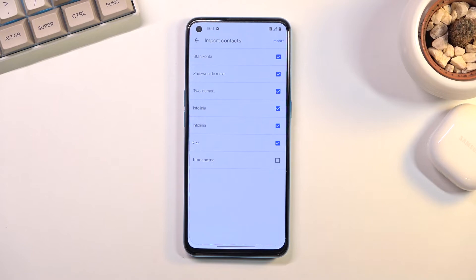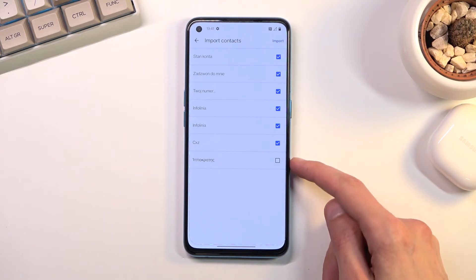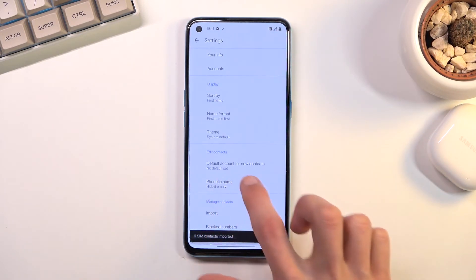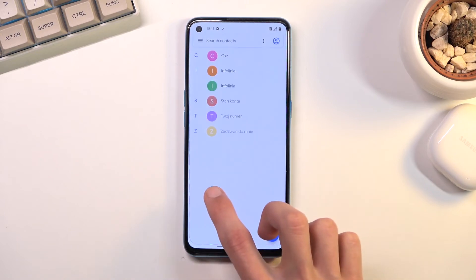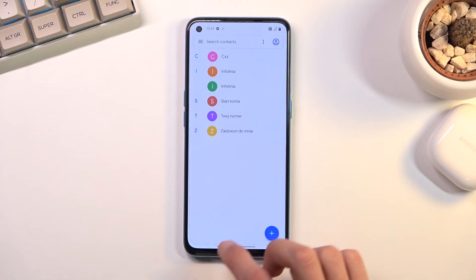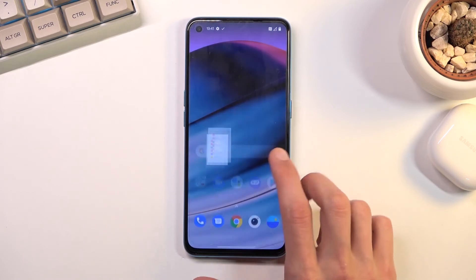So once you have everything selected that you do want, click on import. This will tell you how many contacts have been imported, and when you go back you should be able to see them right over here. And that is how you import your contacts.